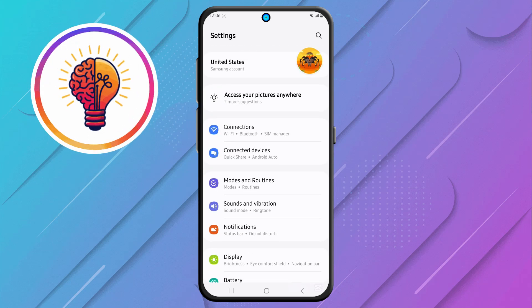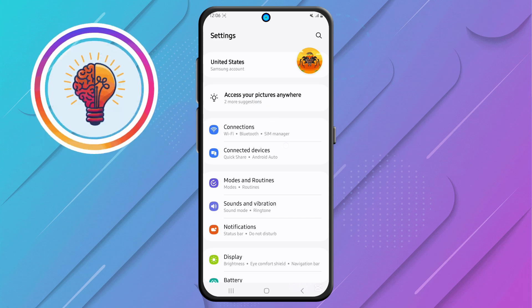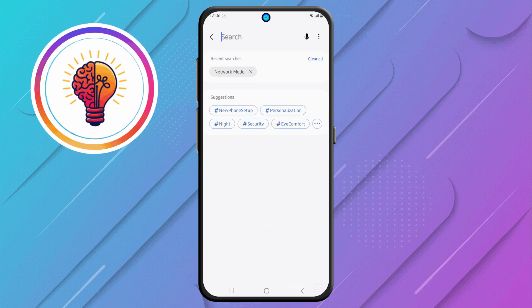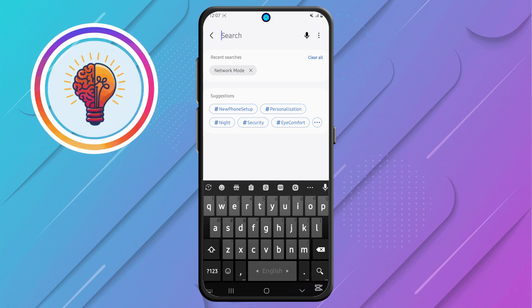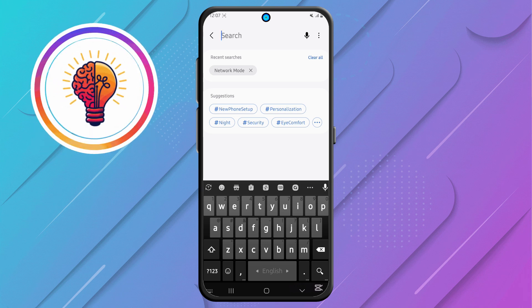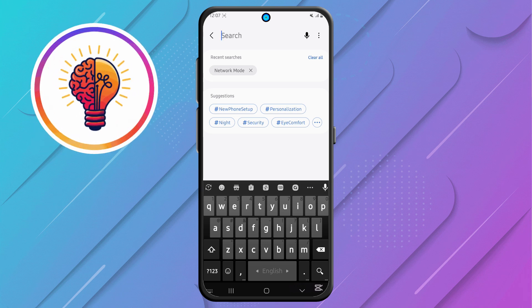Step 2. Now, locate the search icon in the top right corner and tap on it. The search feature makes it much easier to find specific options without having to scroll through multiple menus manually.